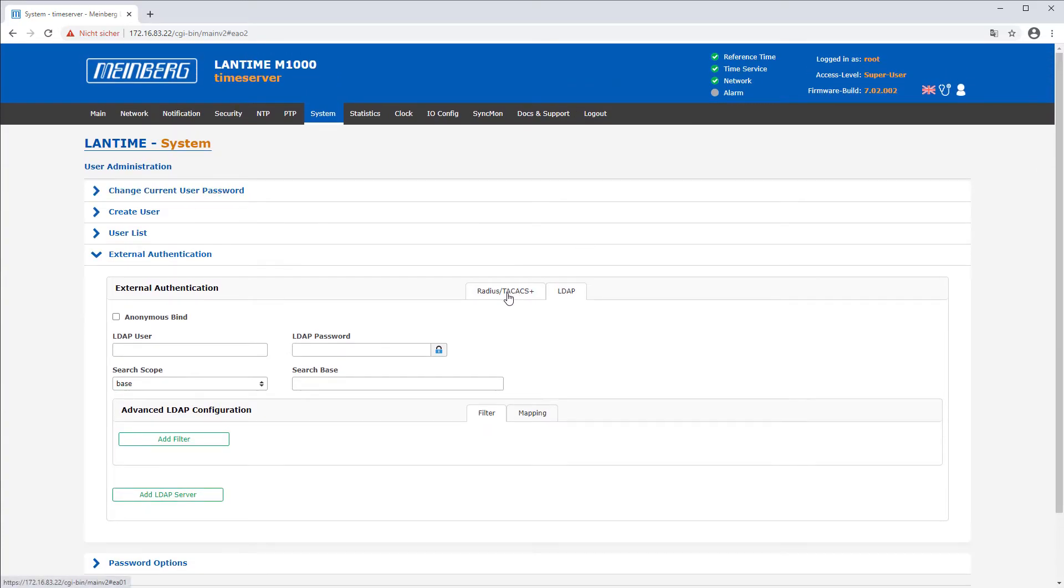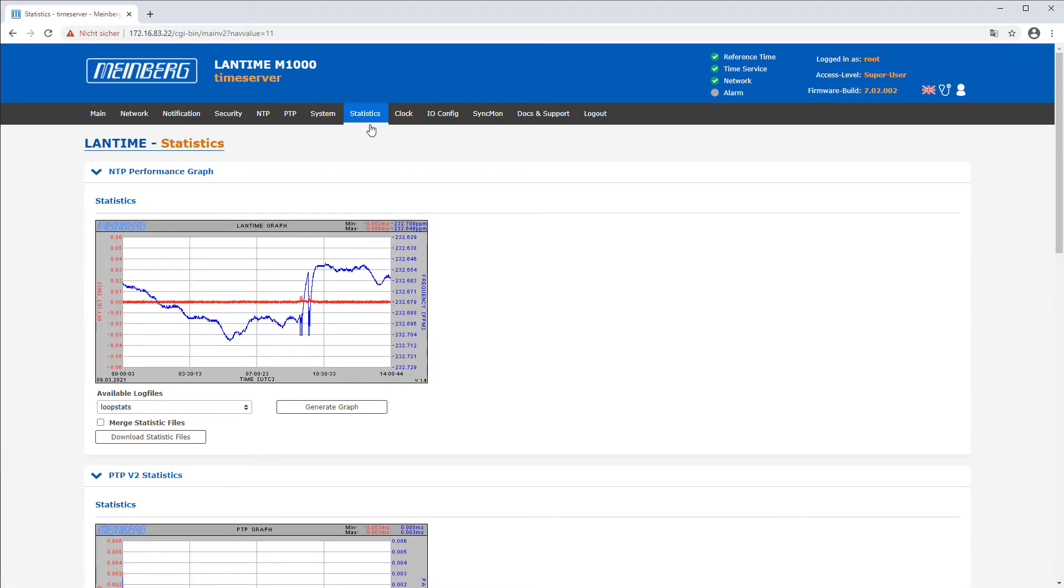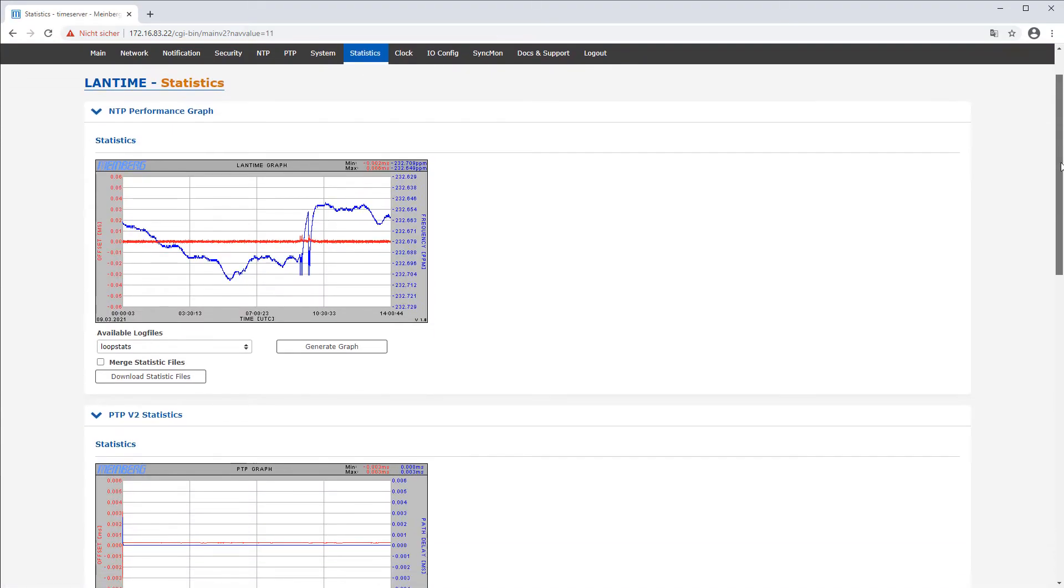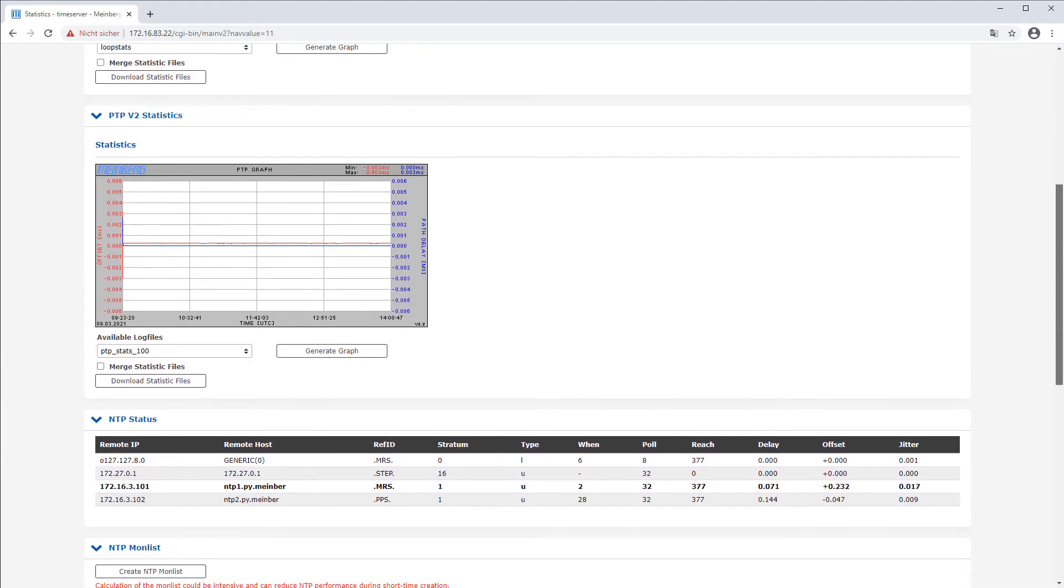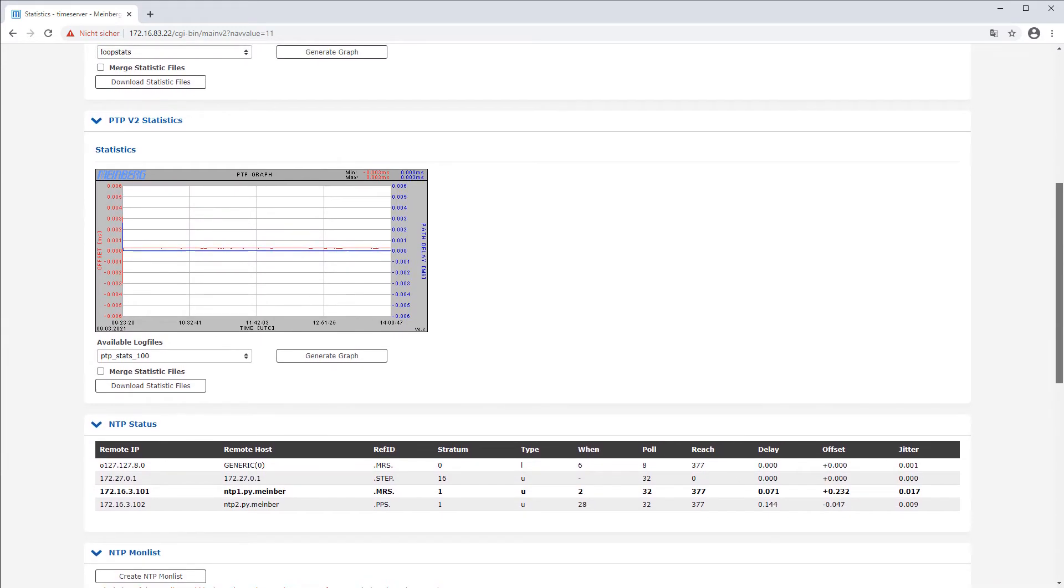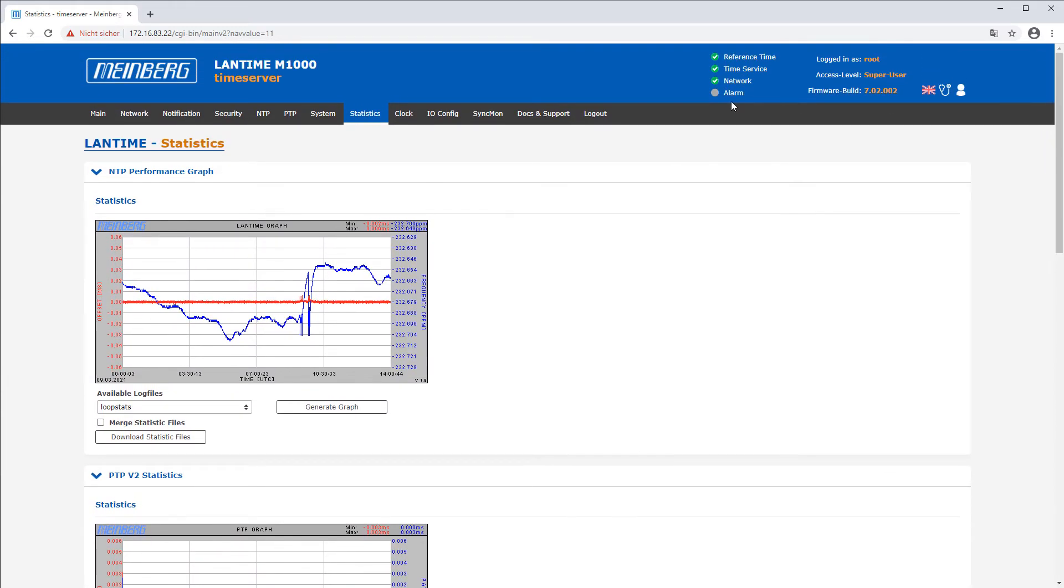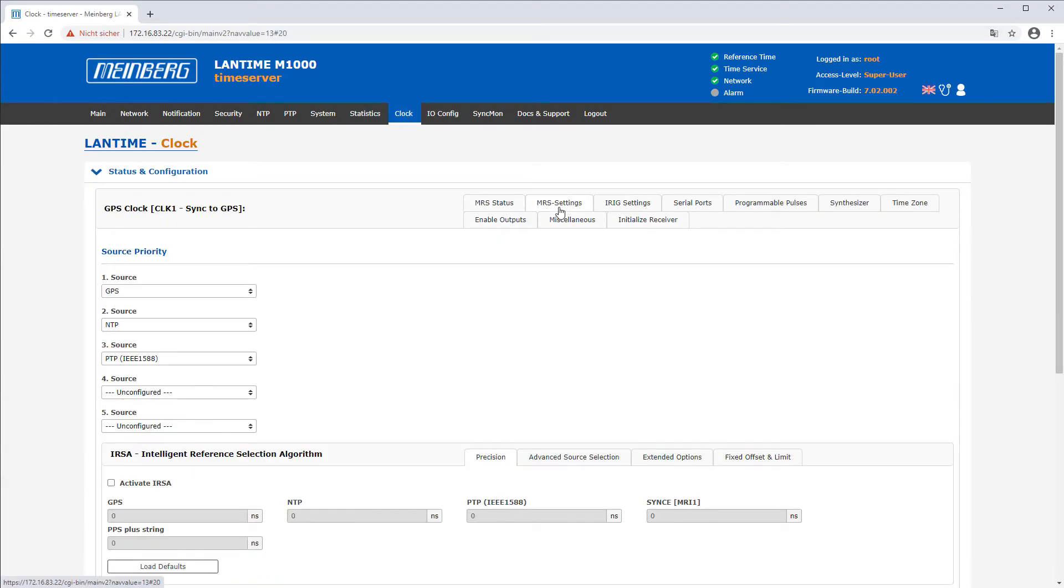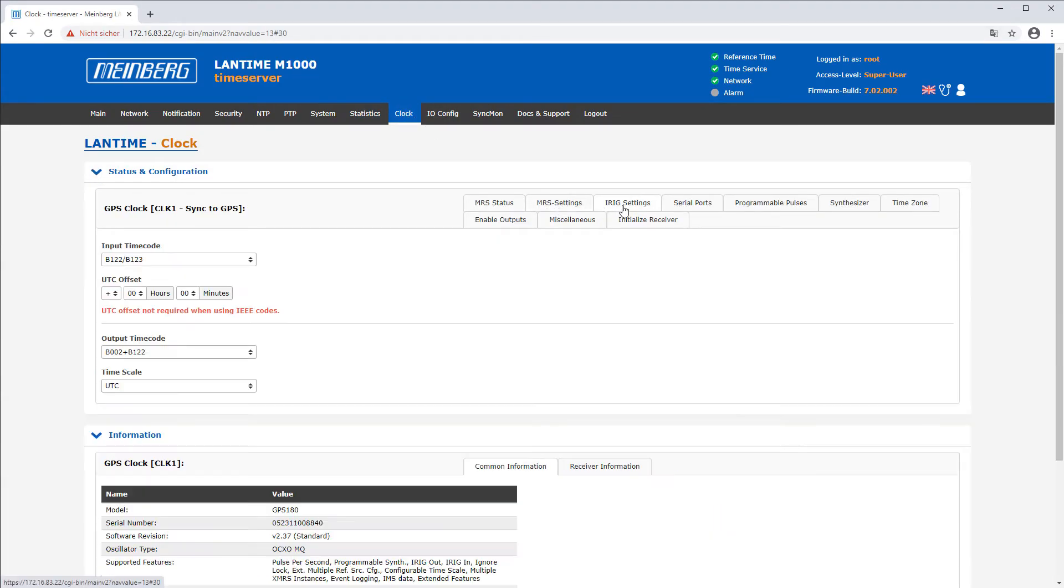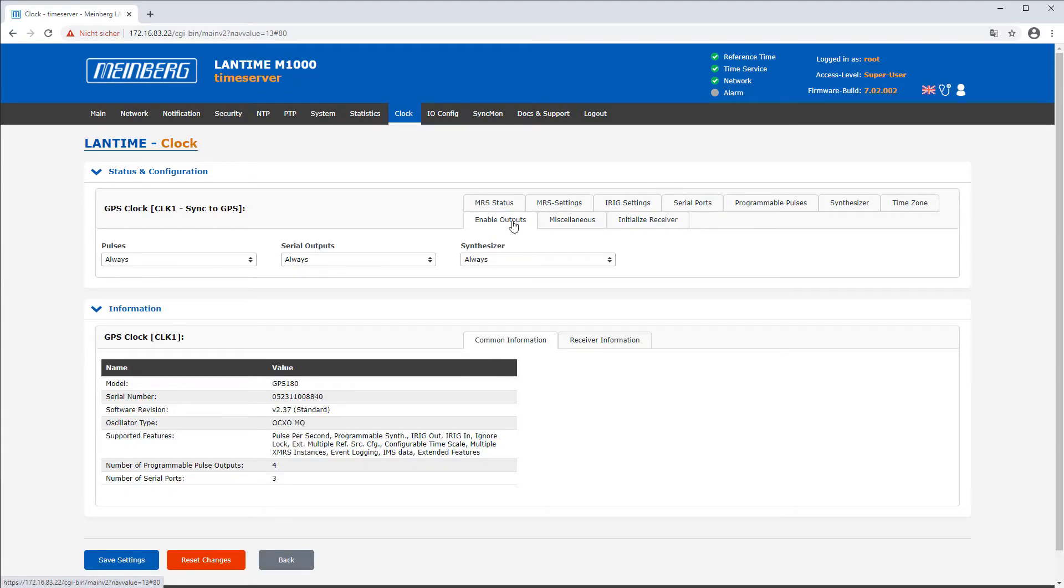NTP and if available PTP status information and statistics are shown in the tab statistics. Clock preferences can easily be configured in the sub tabs of the clock menu.